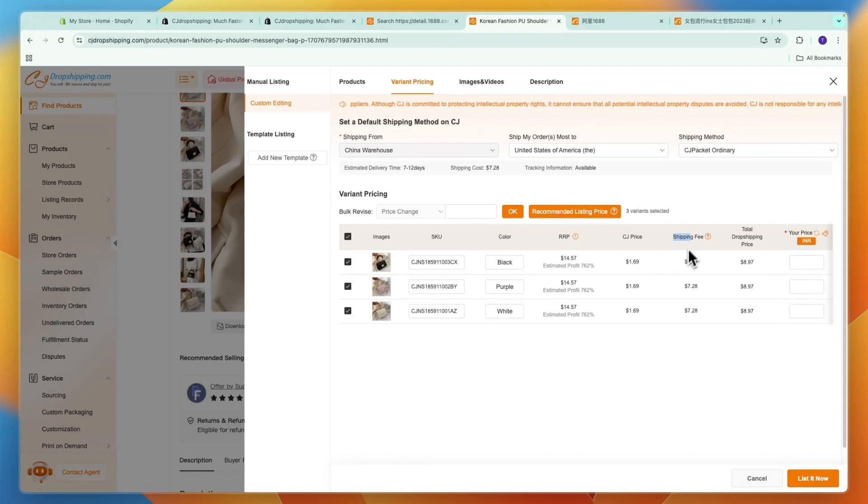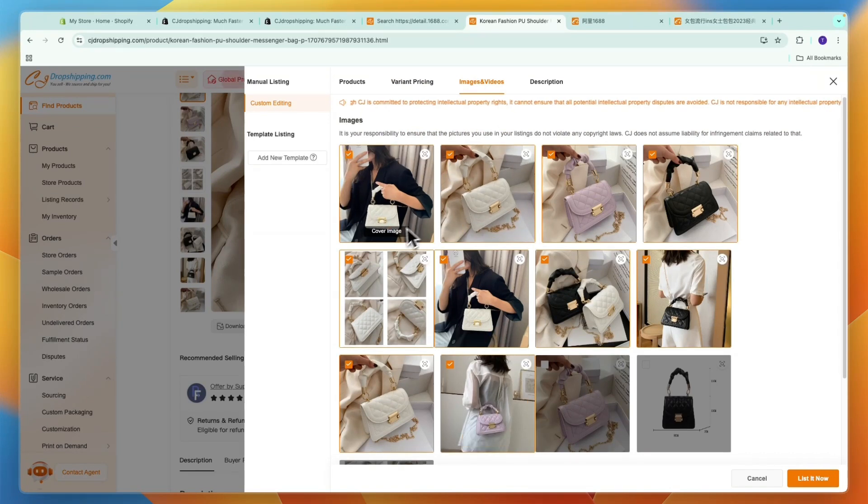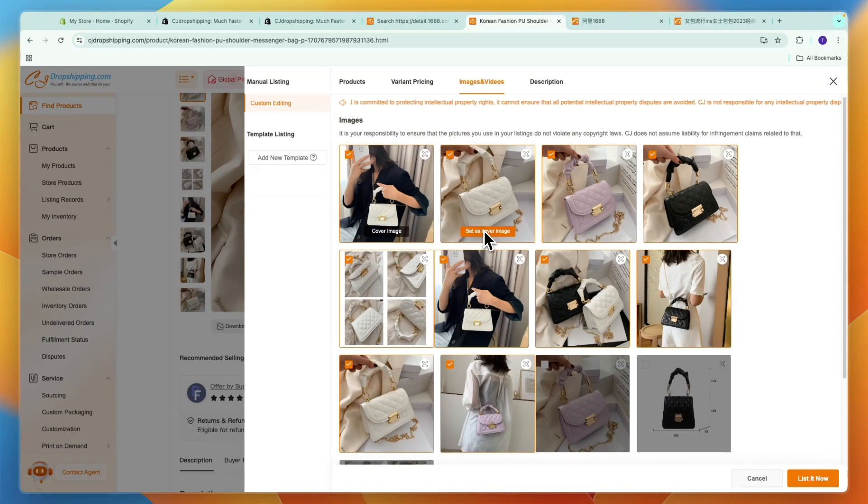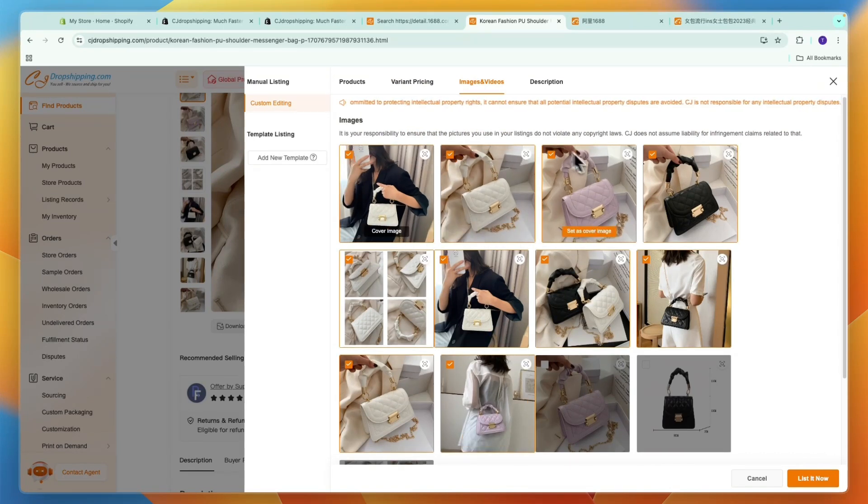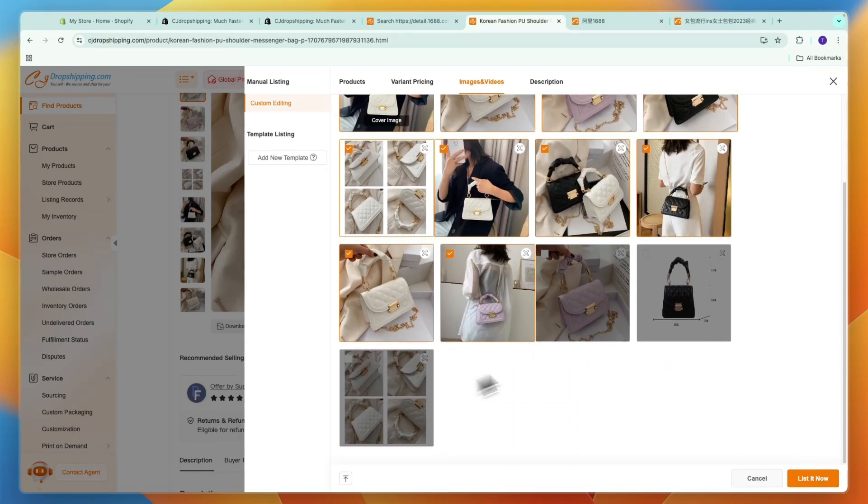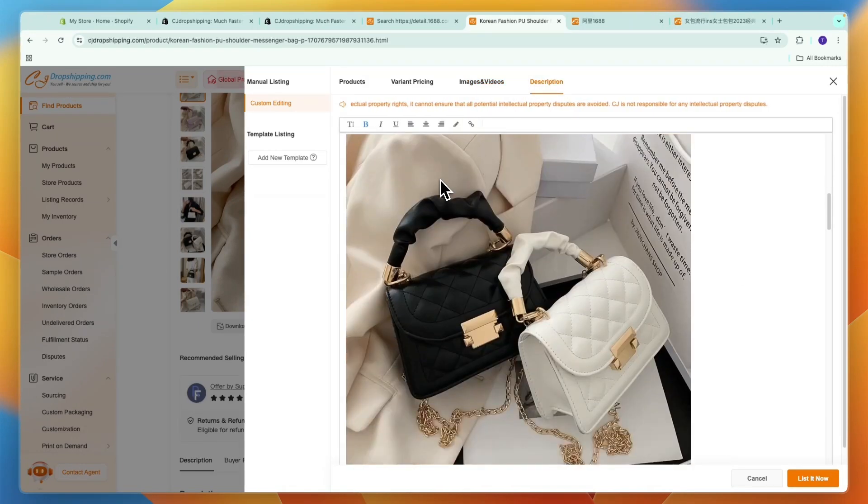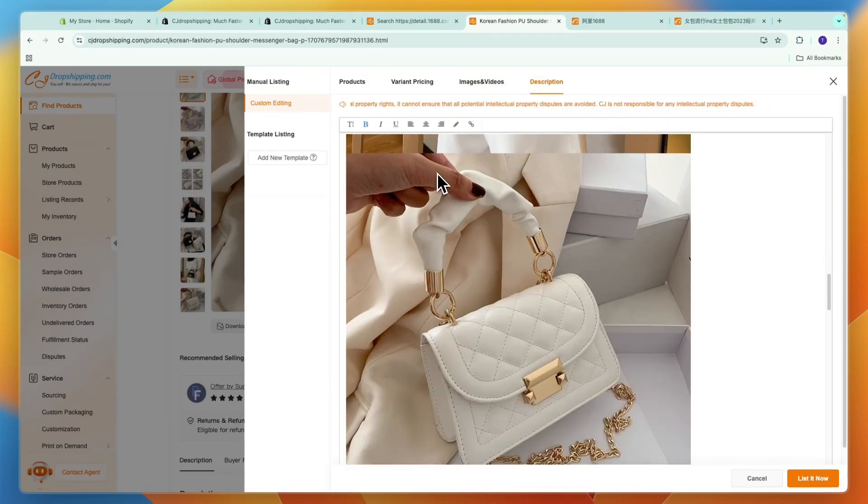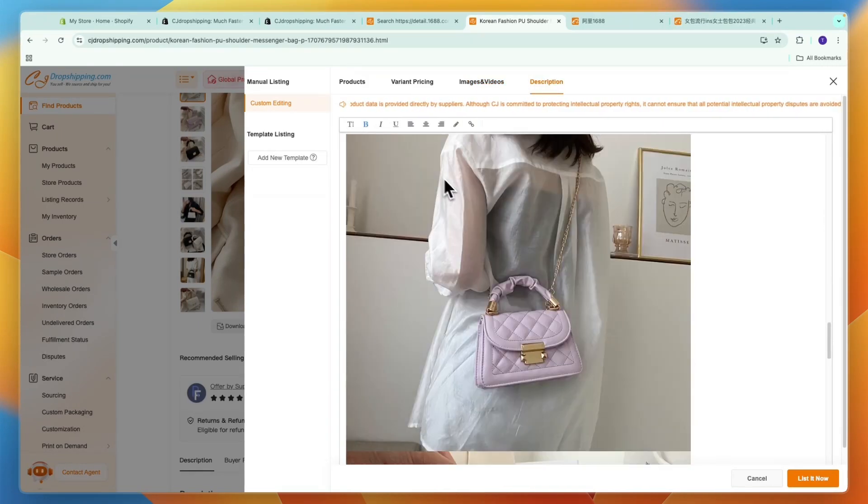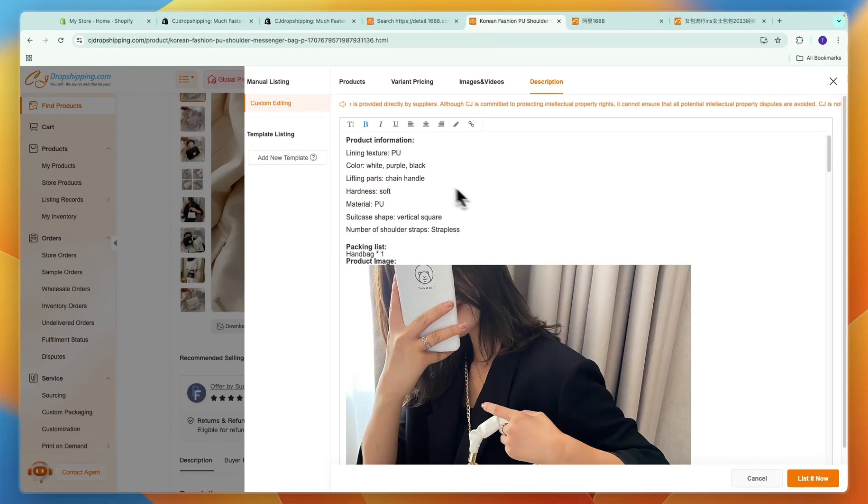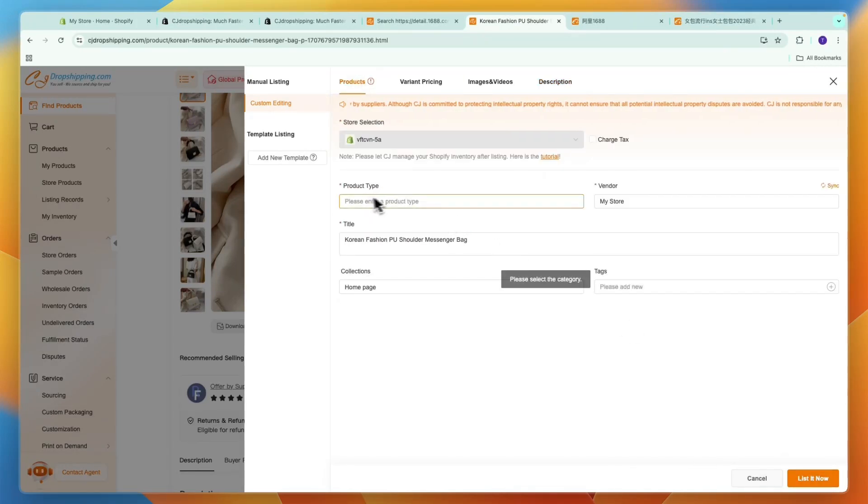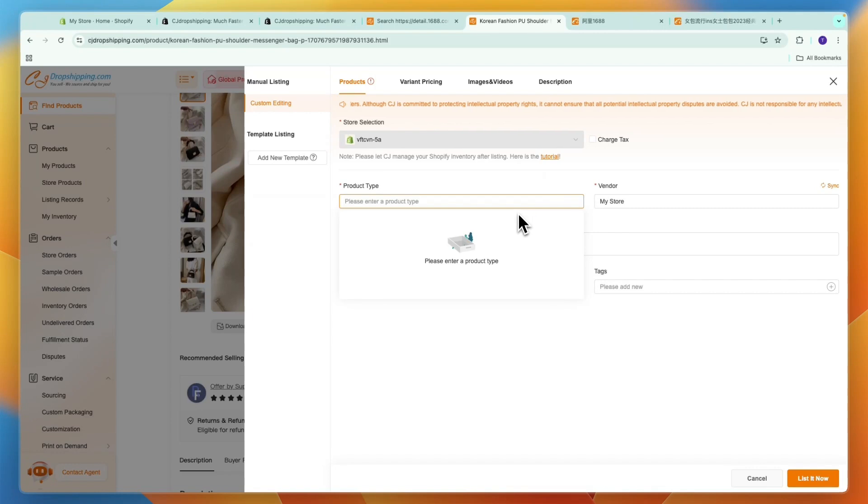Then you have your images and videos and you can select what the cover image is and which images you want in the first place. Then in the description you can write the description and make that however you want. So once you're happy with how it all looks you can then click list it now. For now I'll just need to add a category.